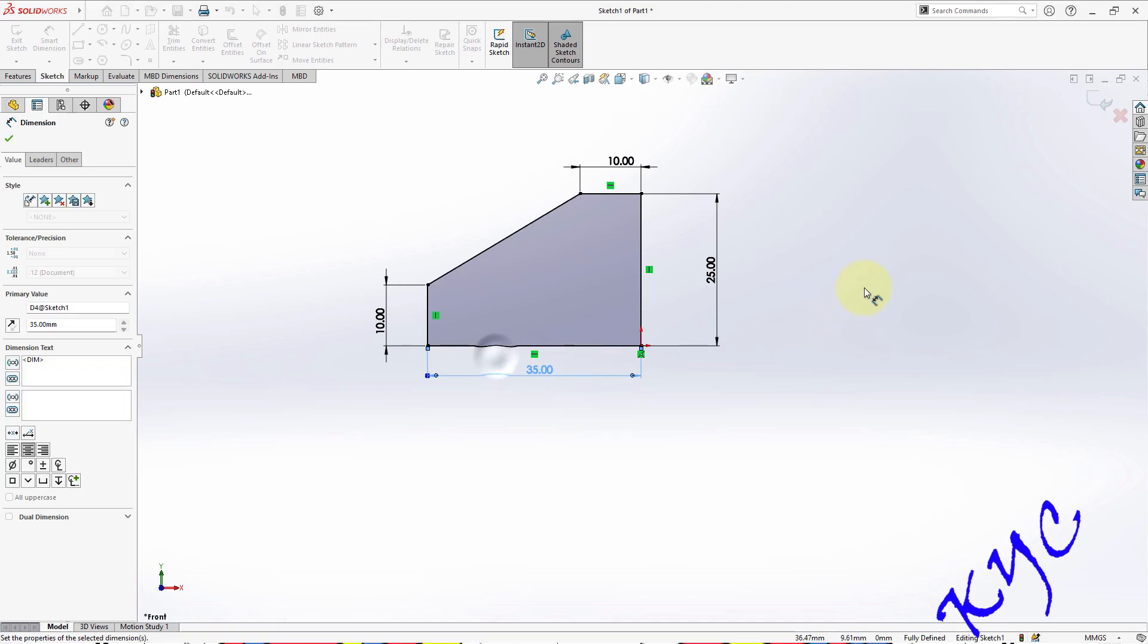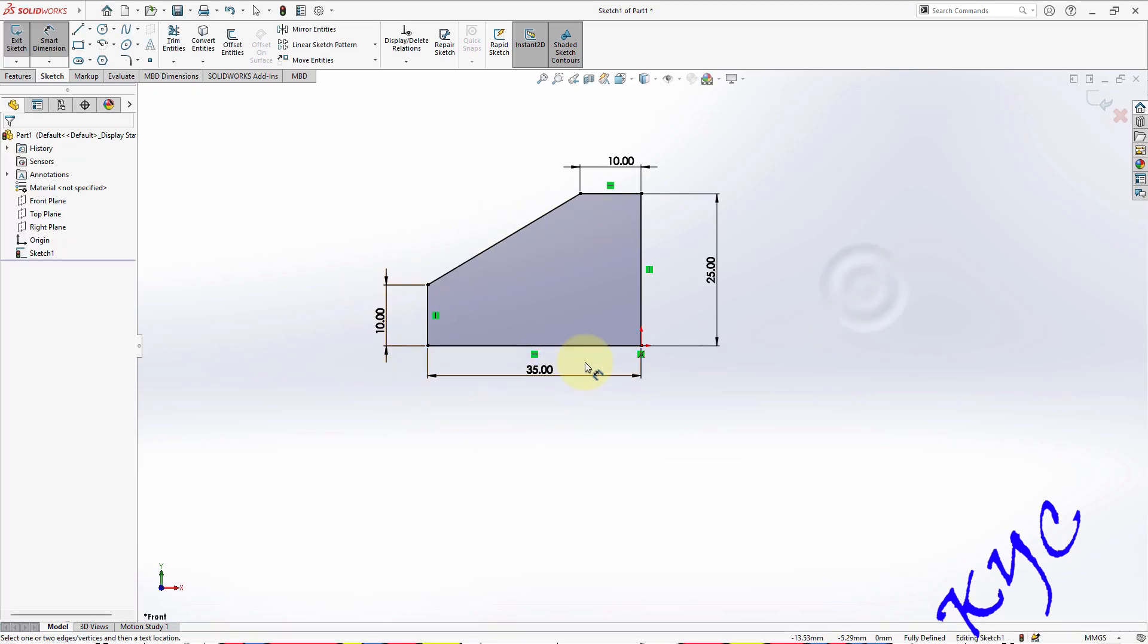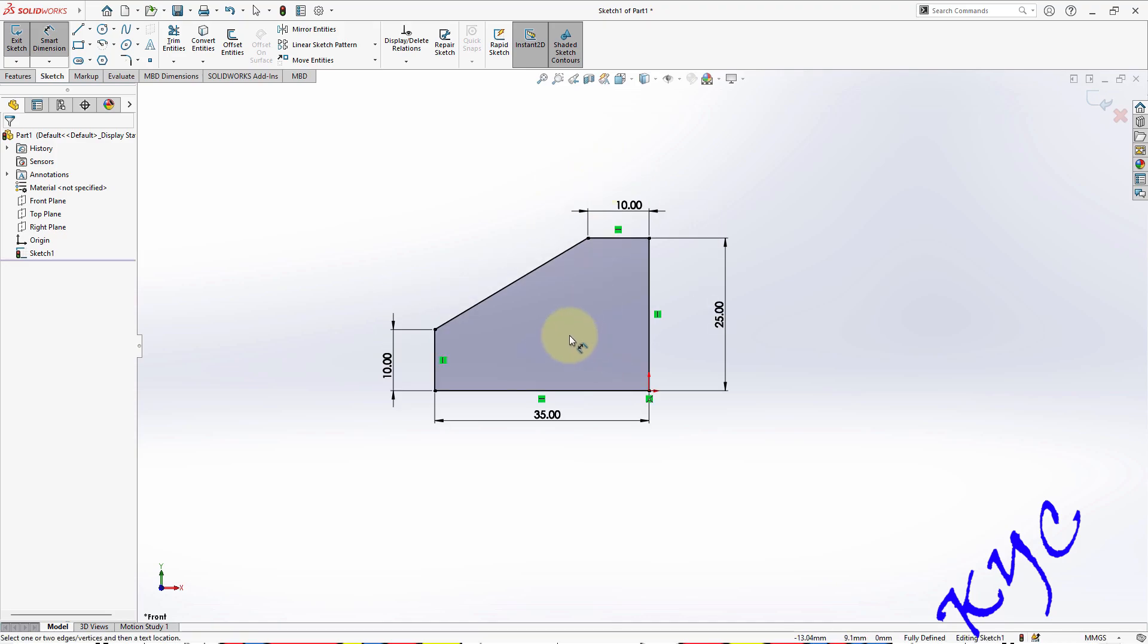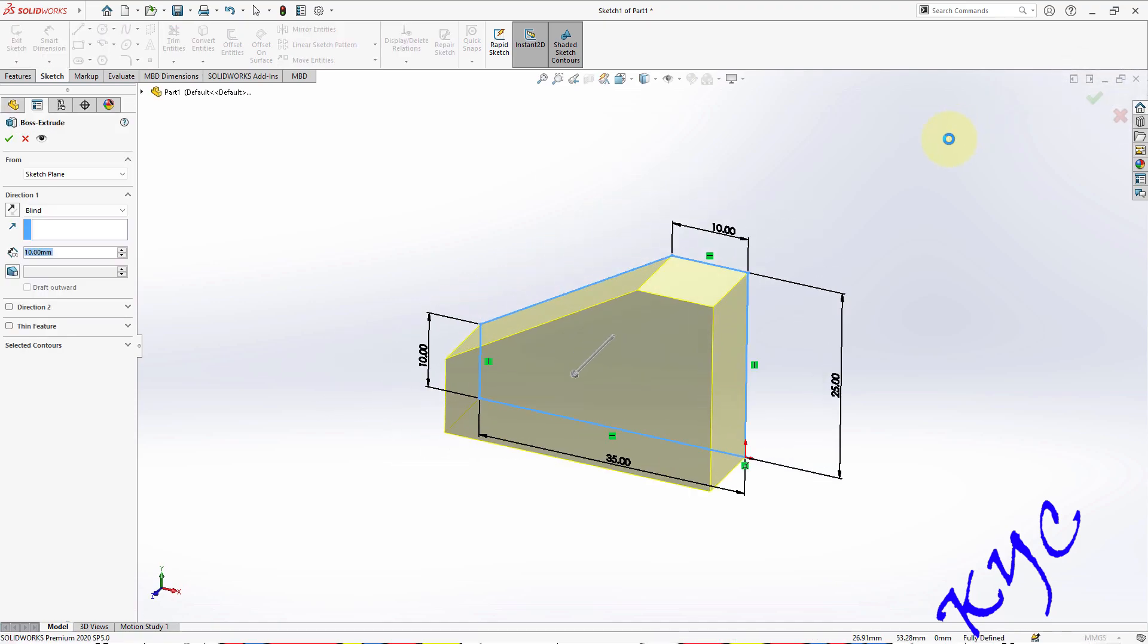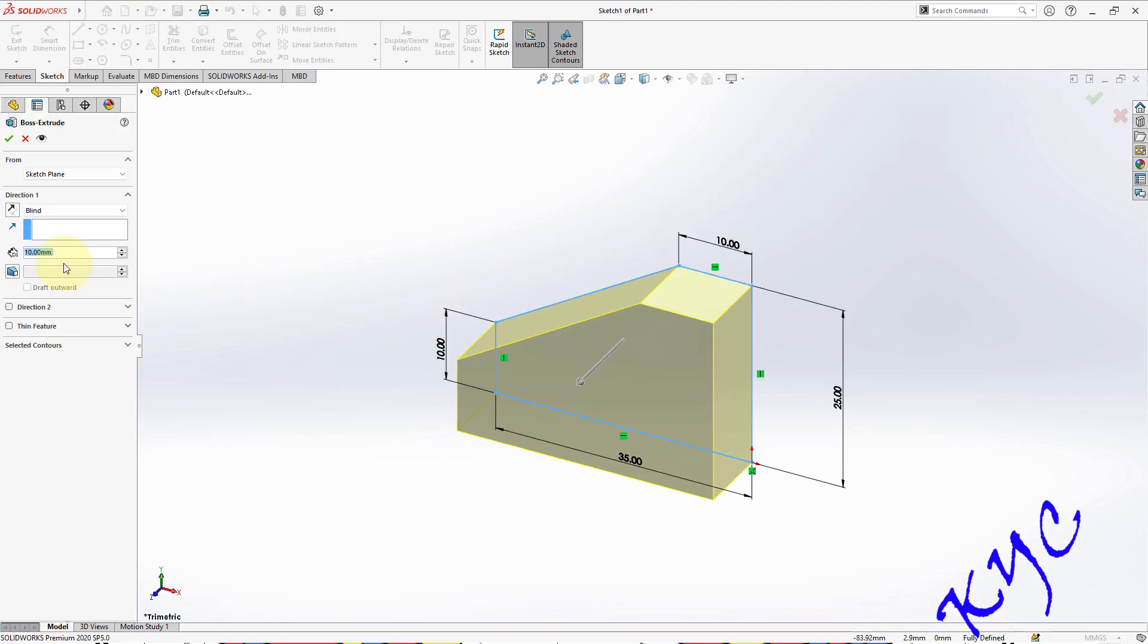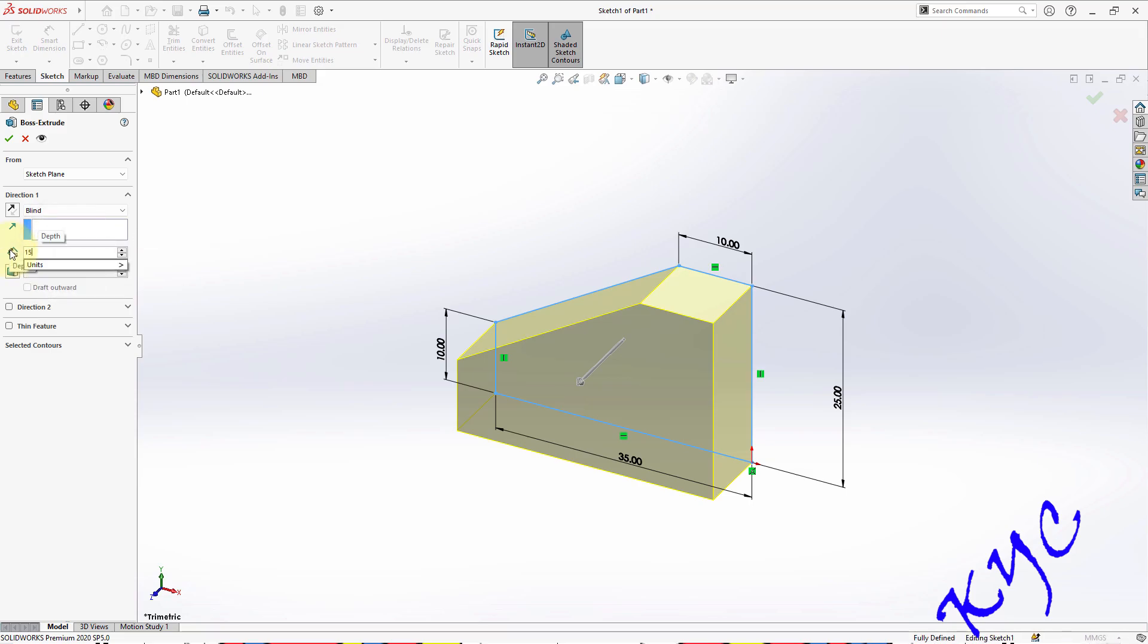You can see the color of the line has been changed to black, which indicates that it is fully defined. Earlier it was blue, so it was partially defined. Now it is fully defined. Exit from the sketch. As you can see, it will directly take me to extrude option. So extrude this for 15 mm.